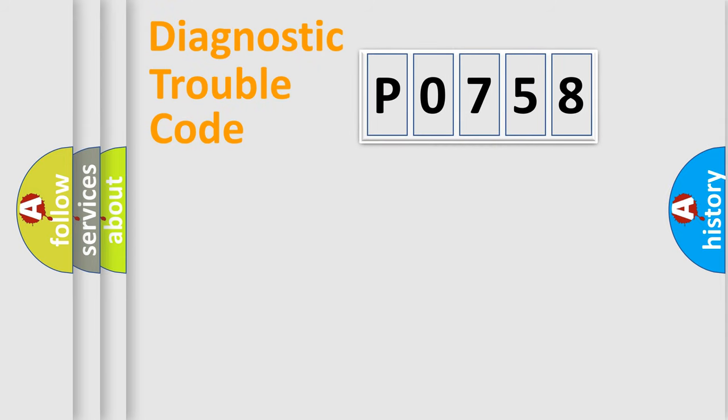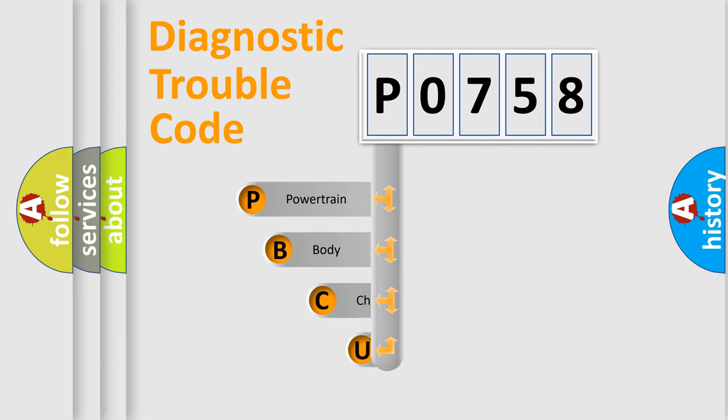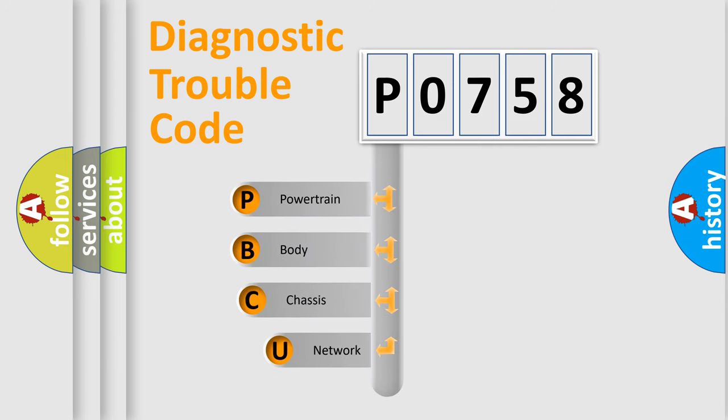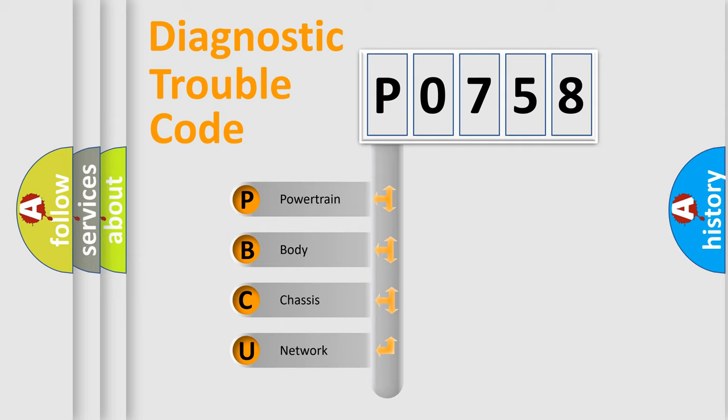First, let's look at the history of diagnostic fault code composition according to the OBD2 protocol, which is unified for all automakers since 2000. We divide the electric system of automobiles into four basic units.